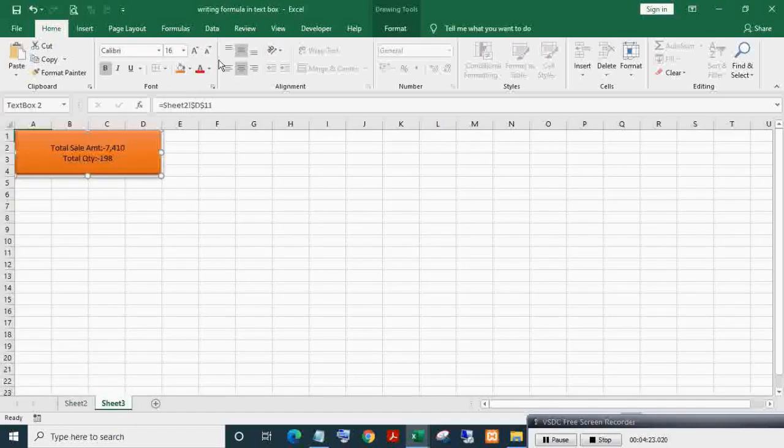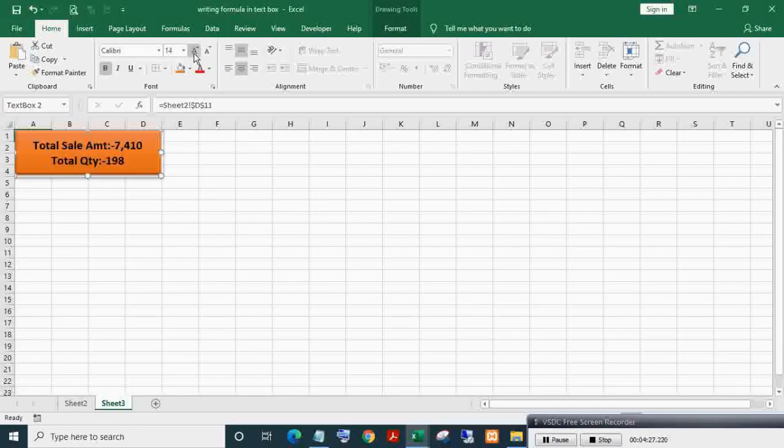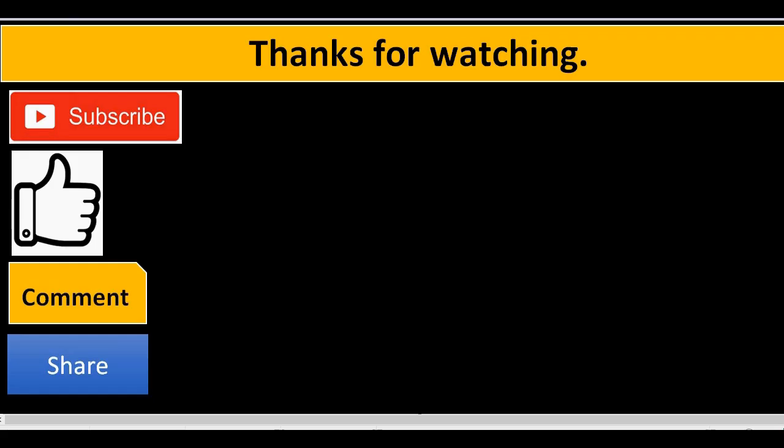As you can see, it is displaying the updated values. Thanks for watching. If you liked this video, please subscribe, like, comment, and share.